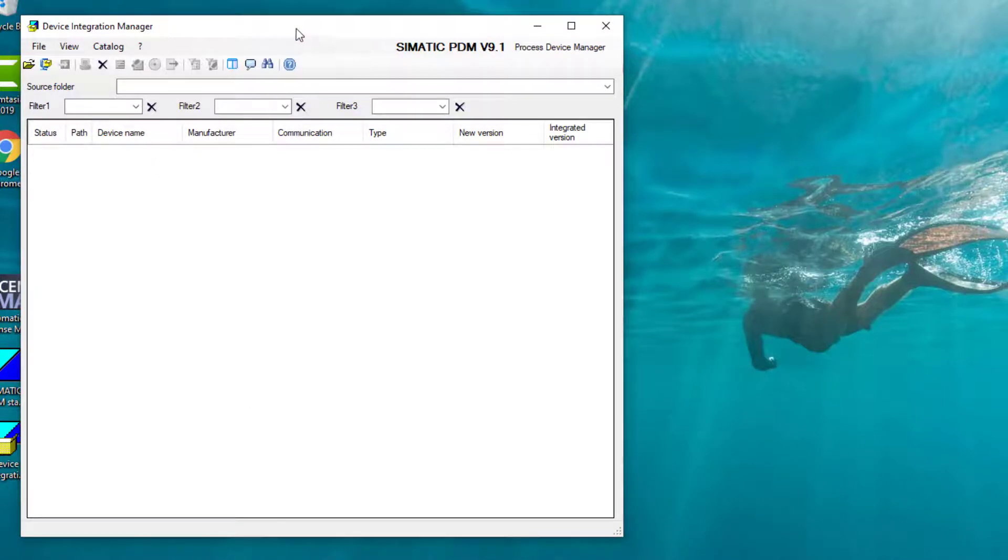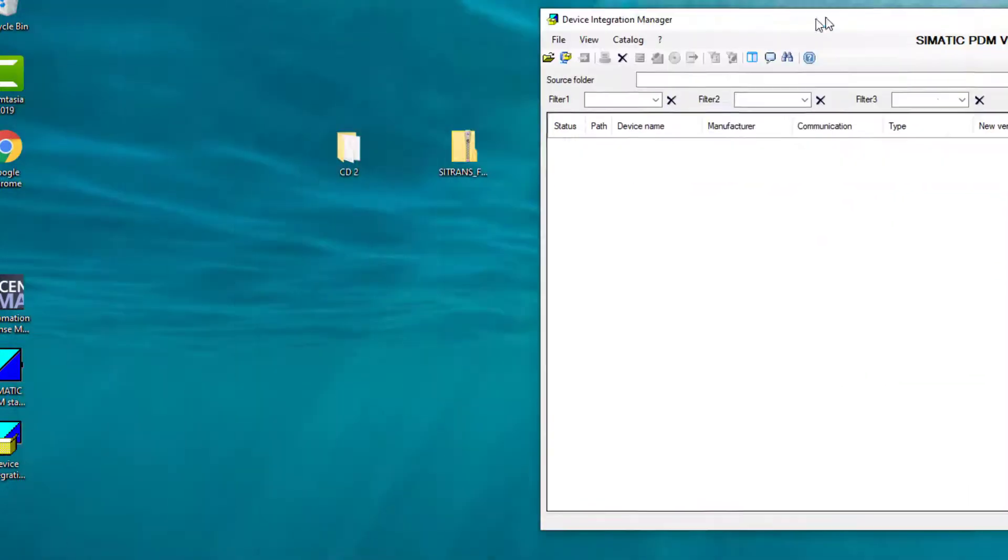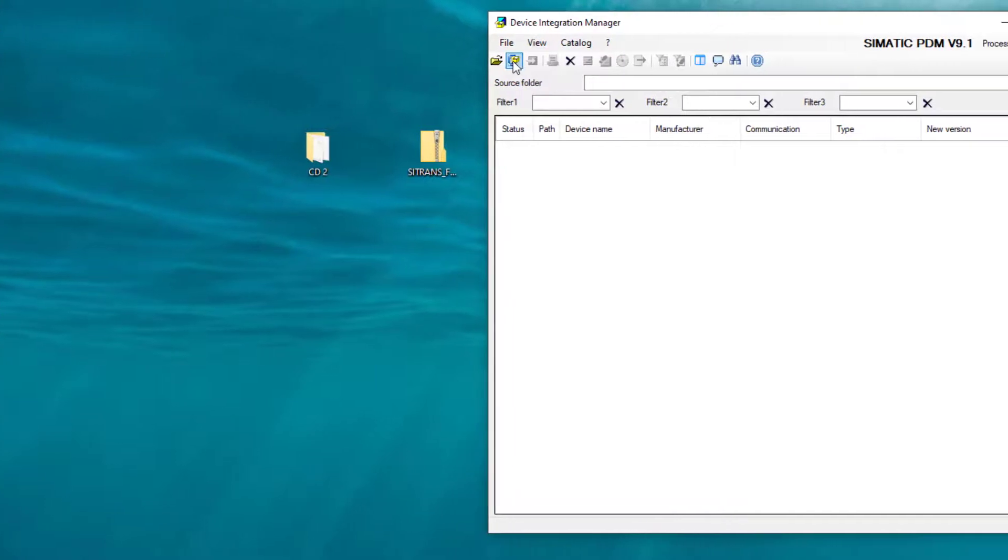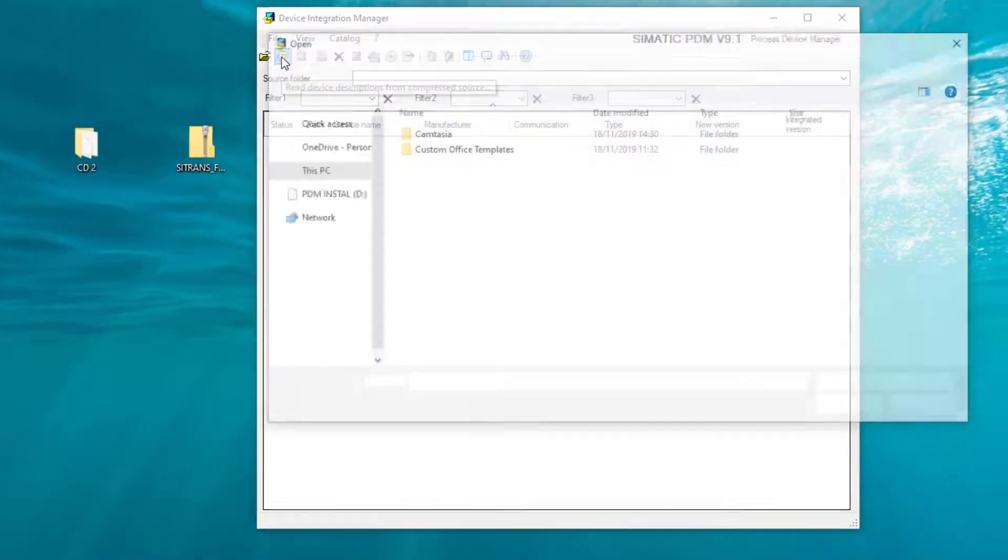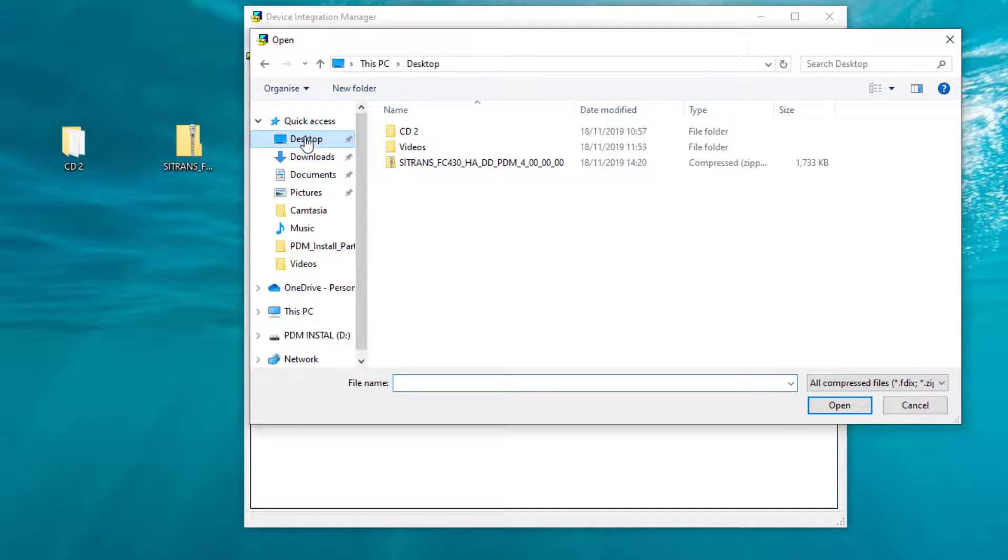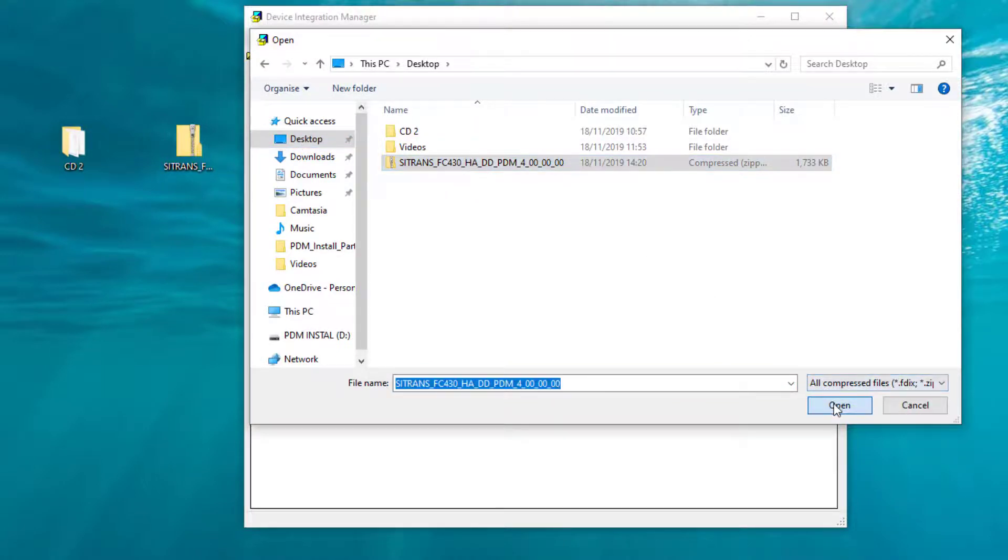And then if I move this over here, I can install. If I look on my desktop at one device, if I open that up, it will read it into here.